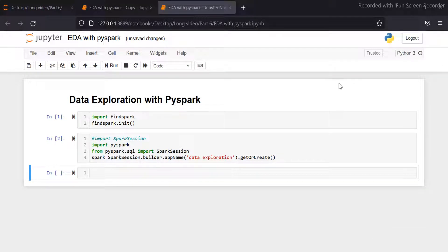Hello guys, welcome to codersa.com. In the PySpark tutorial series, in the previous video we performed some basic data analysis operation with PySpark on the Titanic dataset. In this video we are going to perform some advanced level data exploration, so let's start.